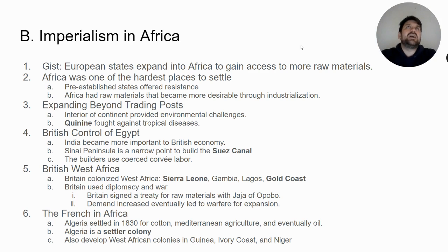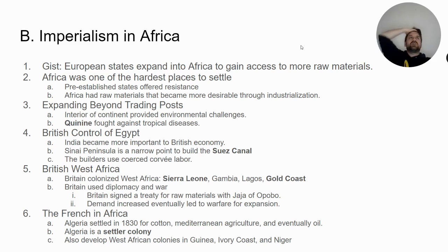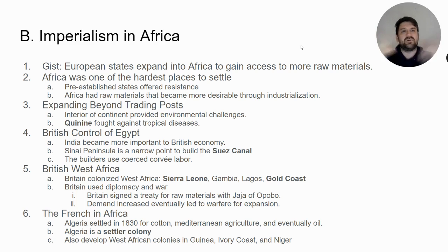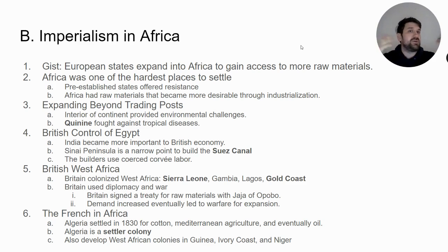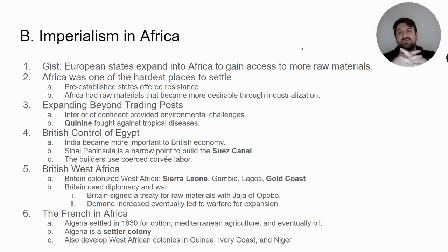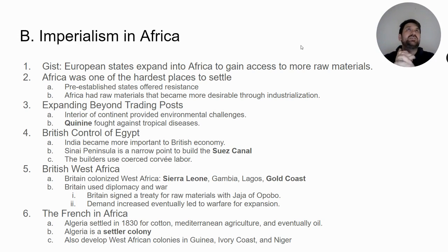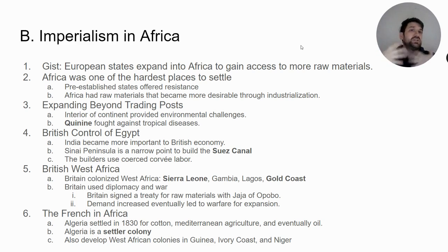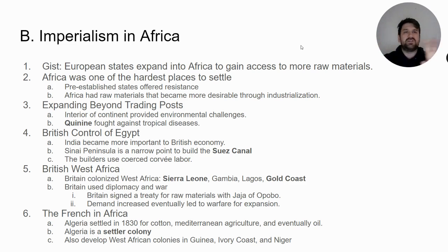A lot of African states depended on the African slave trade for revenue and support. These states became immensely wealthy off the trade of slaves, and all of a sudden demand plummets during the abolition movement. A lot of African states that were dependent on the slave trade for their own strength no longer have that strength, and many collapse, which creates a power vacuum that Europeans are now prepared to access.